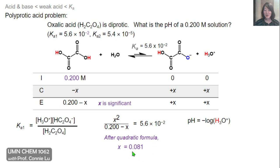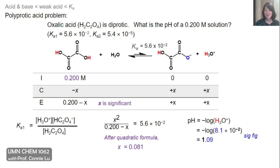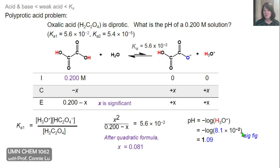So x = 0.081 is quite a significant number relative to the initial concentration. We can now plug x into the minus log expression. Taking the minus log of 8.1×10⁻² and multiplying by minus 1 gives us a pH of 1.09.